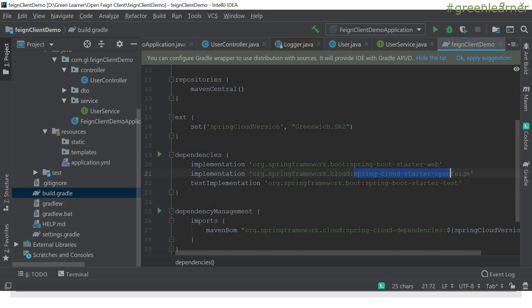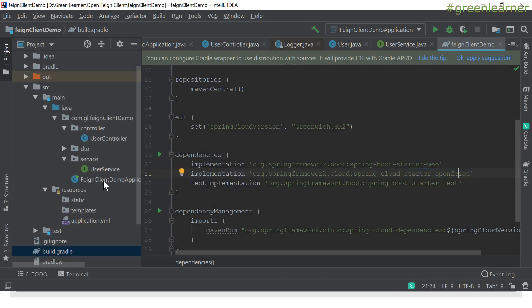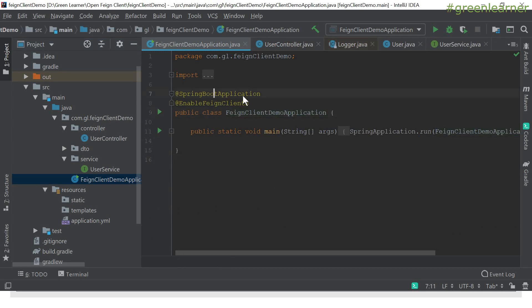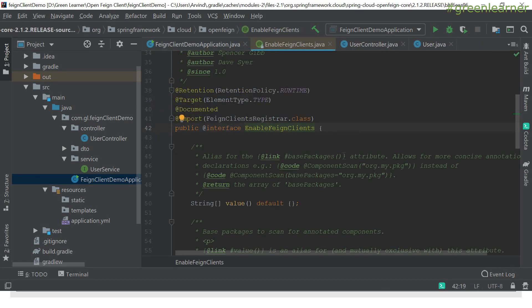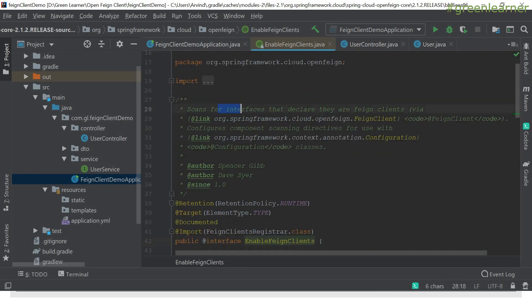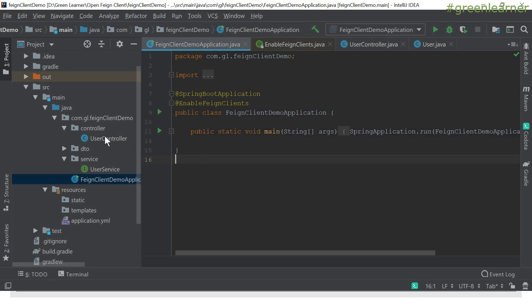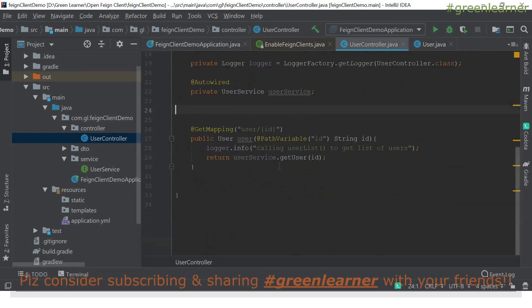Notice the name of the dependency: spring-cloud-starter-openfeign — it is related to the Spring Cloud project. This is the main class we usually have with @SpringBootApplication, and @EnableFeignClients is added here to scan all interface classes and look for @FeignClient annotations, as I showed in the presentation.